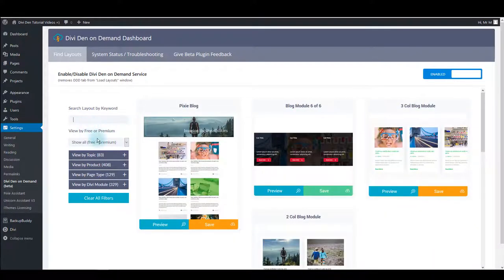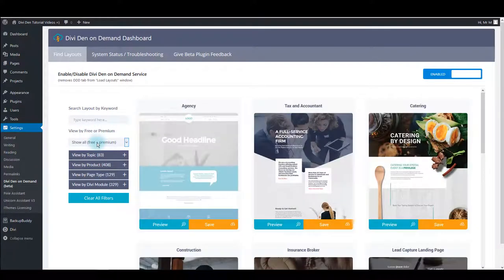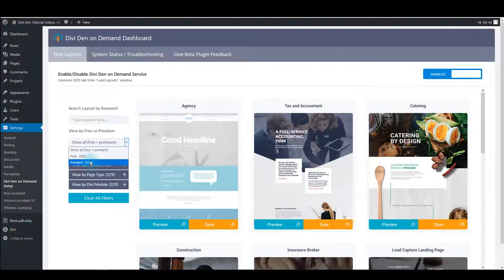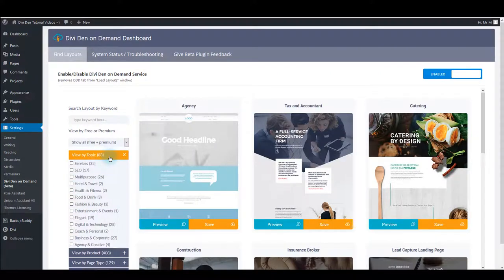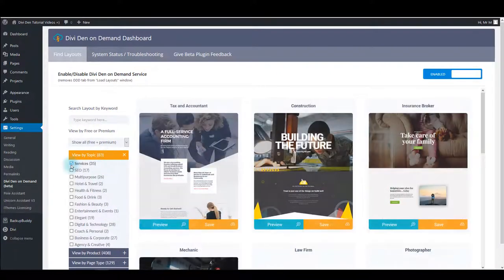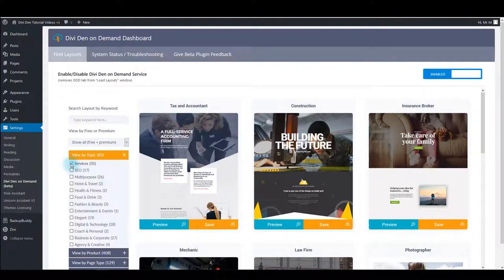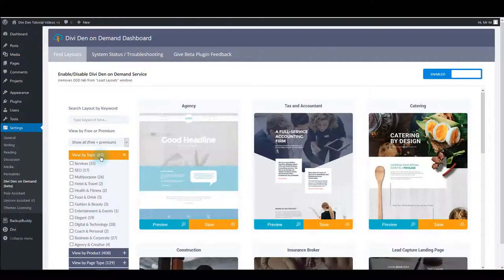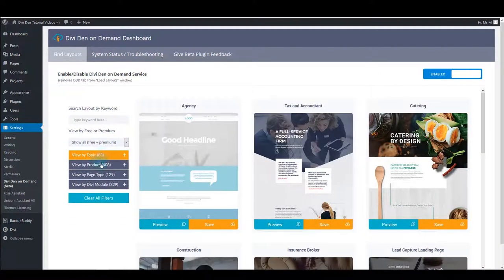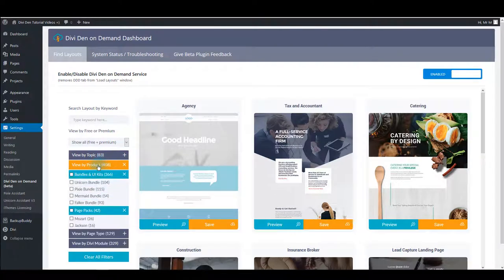Below you can choose between free or premium layouts. Then you can filter the layouts by topic. Simply check the checkbox and all the relevant layouts will show. Also you can filter layouts by product.